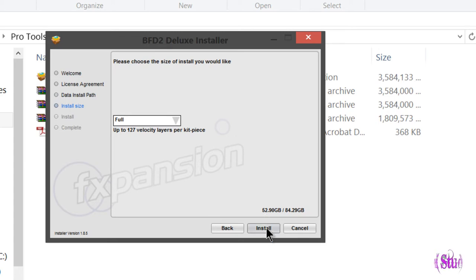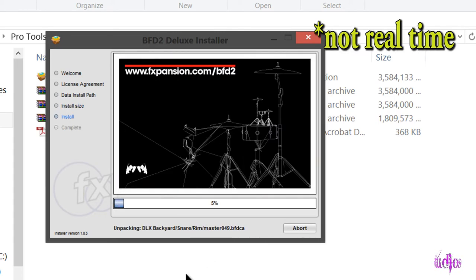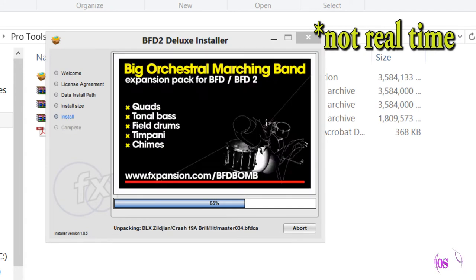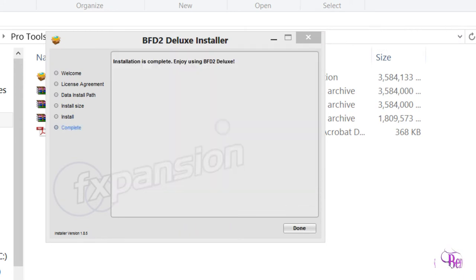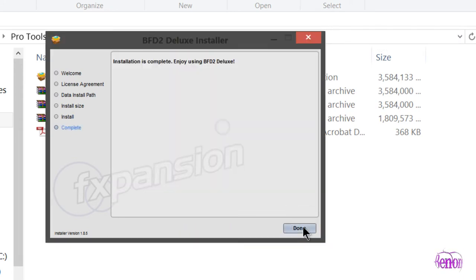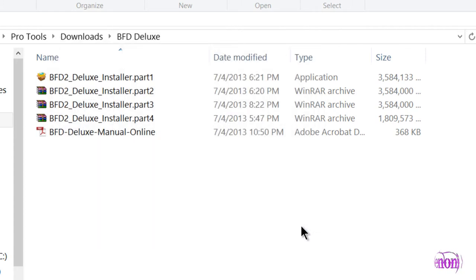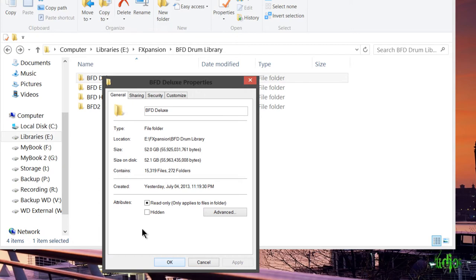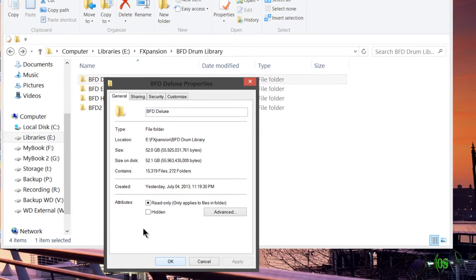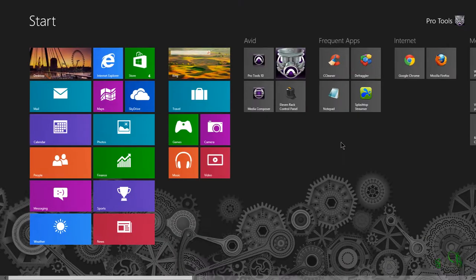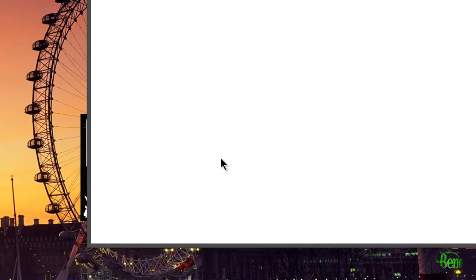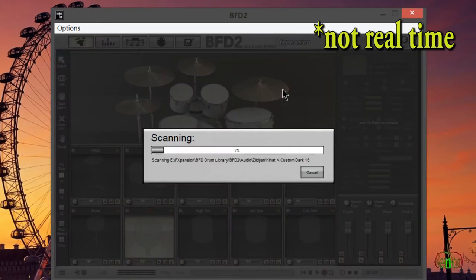I want the full install, so that's going to be around 52 gigs. We'll just click install and let it go. Now BFD Deluxe is installed. We'll click done here. You can see on Windows 8 the installed size is about 52 gigs. Now we need to authorize our new library, so we'll open BFD2.